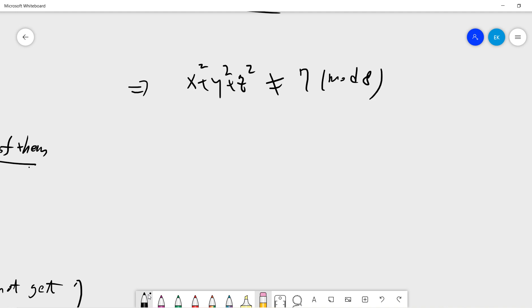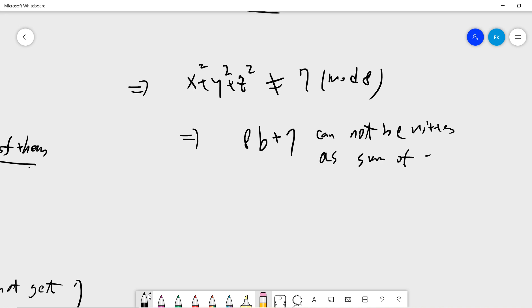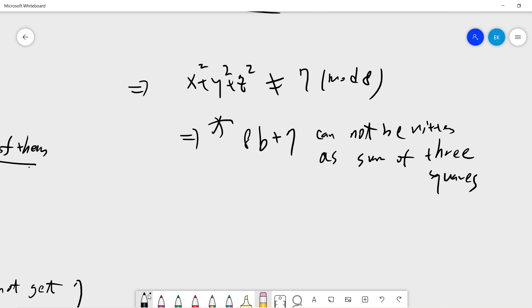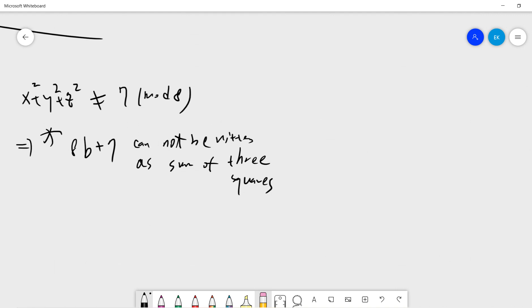So this tells us that a number of the form 8b + 7 cannot be written as a sum of three squares. This is the first part of the proof, and it is quite straightforward.